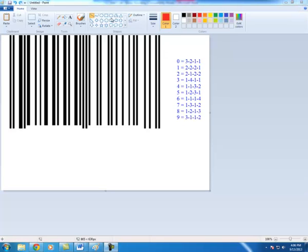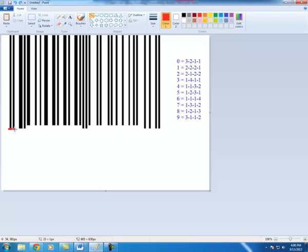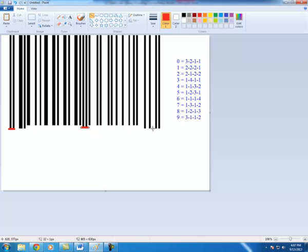First thing that we want to do is note that a UPC barcode has some guard patterns. And I'm just going to kind of highlight or note these. It's like a 1, 0, 1, black, white, black. And then here in the middle, we also have a white, black, white, black, white code. So kind of a 0, 1, 0, 1, 0. And then at the end, we have another 1, 0, 1.